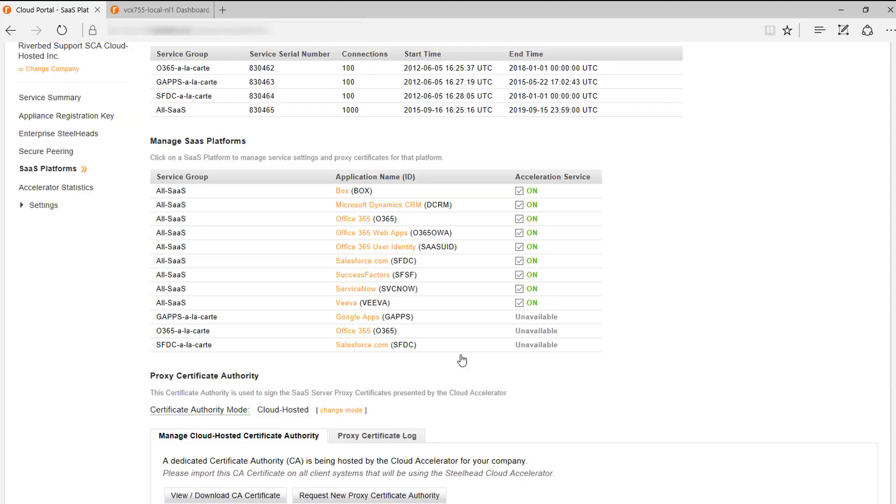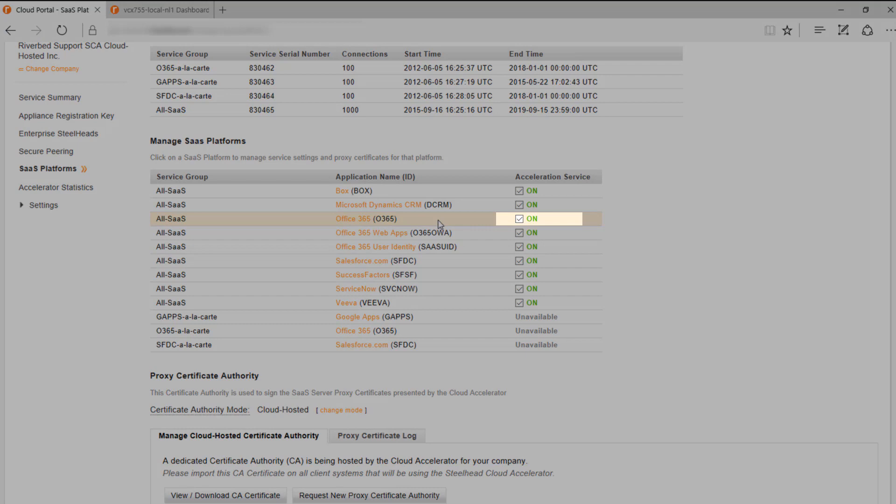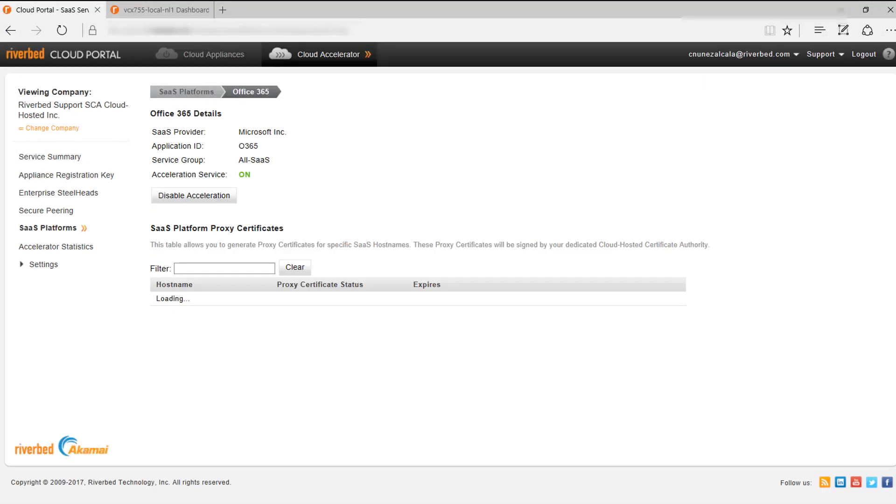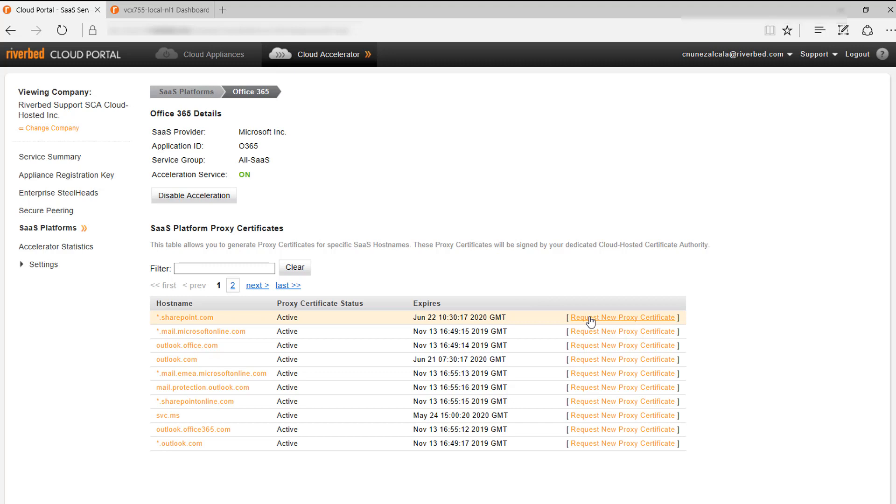The next step will be to create the proxy certificates for each of the SaaS platforms that we want to optimize. As an example, we will select Office 365. First, make sure that acceleration is enabled for the platform. You will see here a list with all the different host names that can be optimized. For each of the host names, you will need to request a proxy certificate. You may need all or only some of them. It will depend on your requirements.